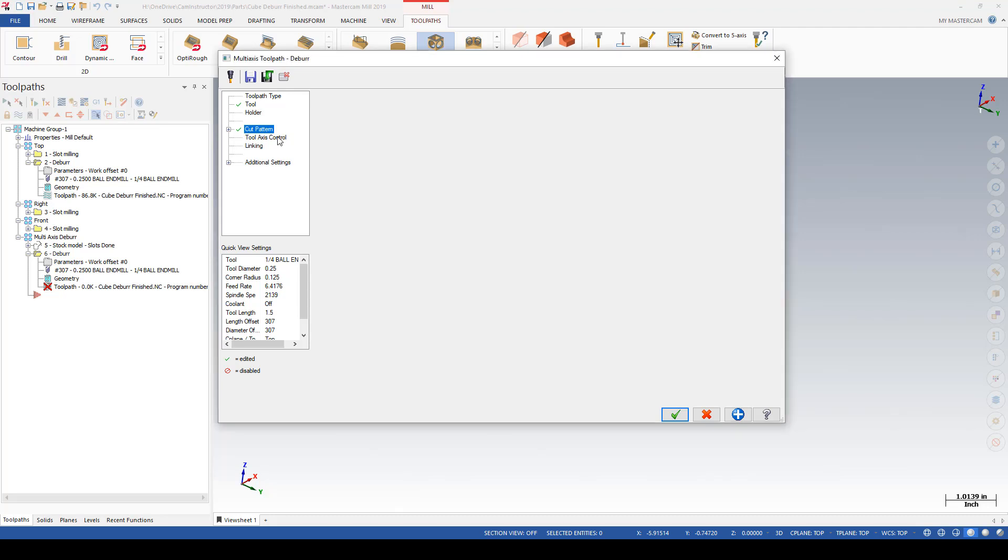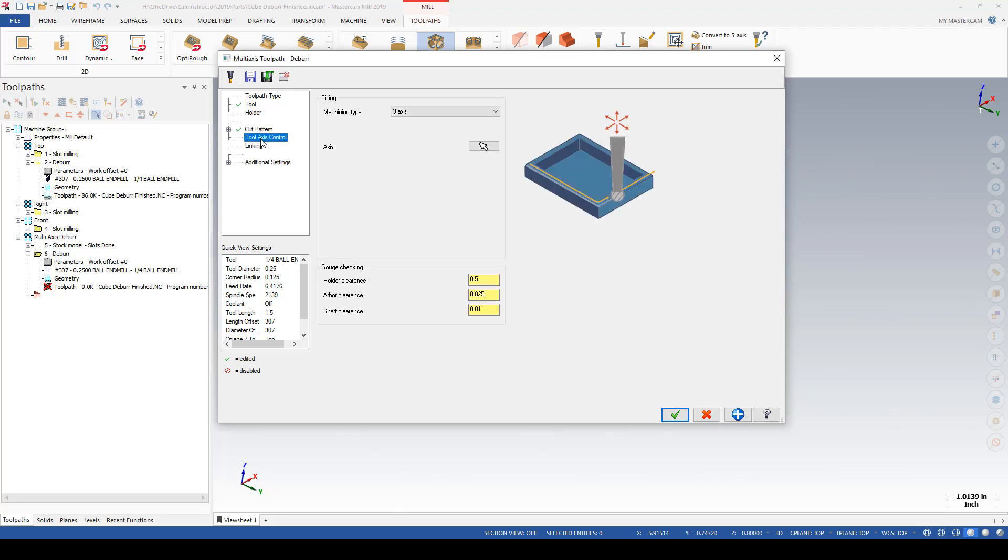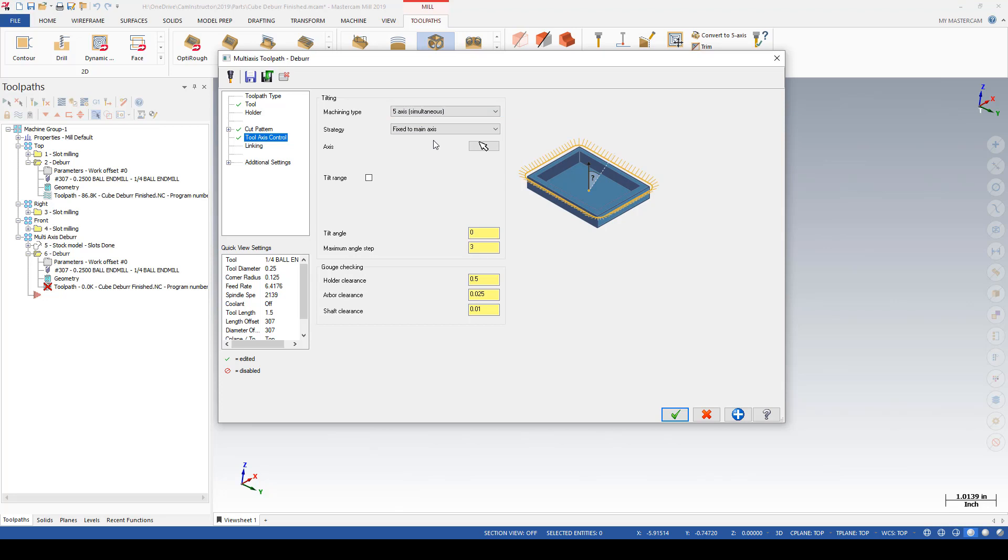Deburr size will remain the same. Over on the tool axis control we are going to go into a 5-axis simultaneous.